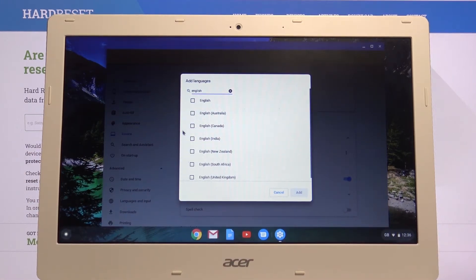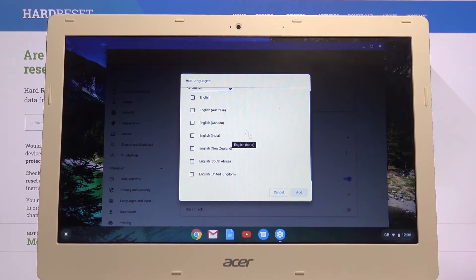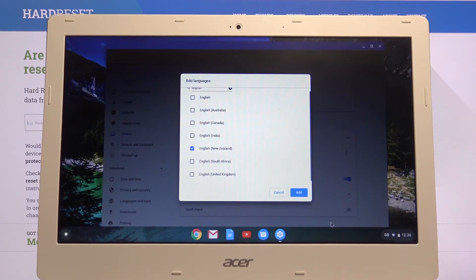So it's gonna change it to English but just a different region, so let's go for something like New Zealand as an example.